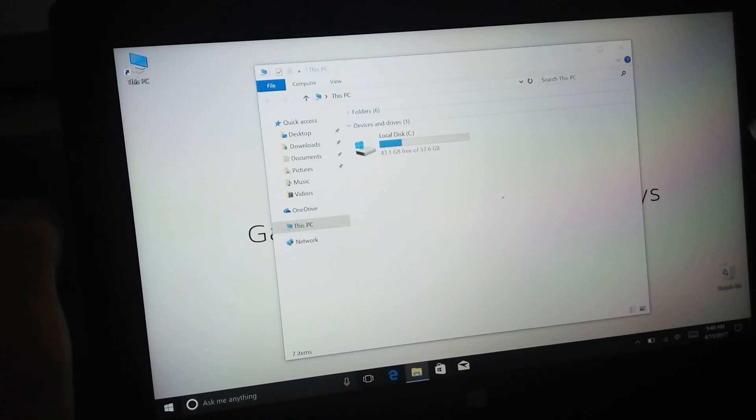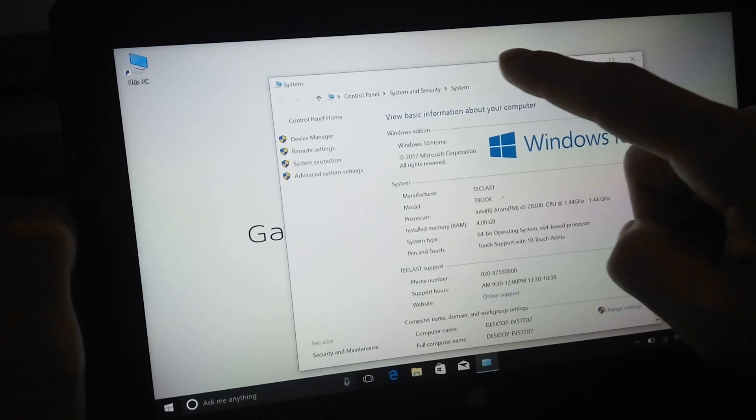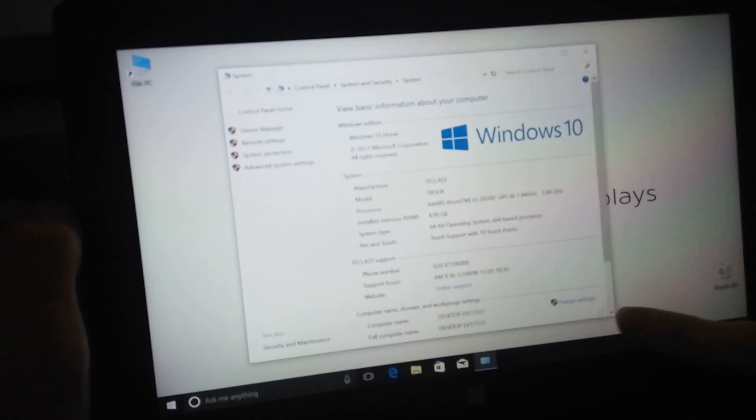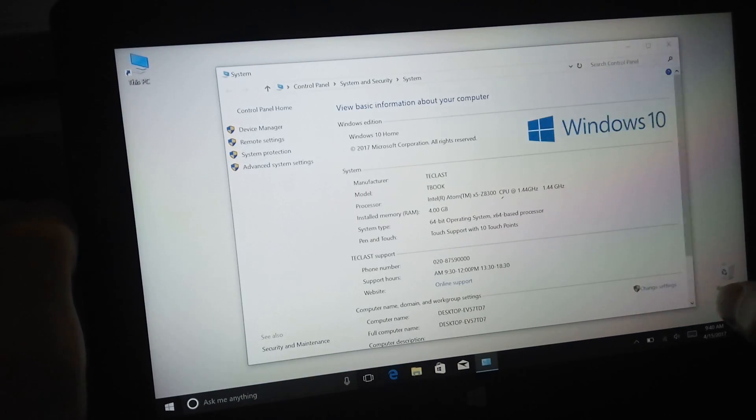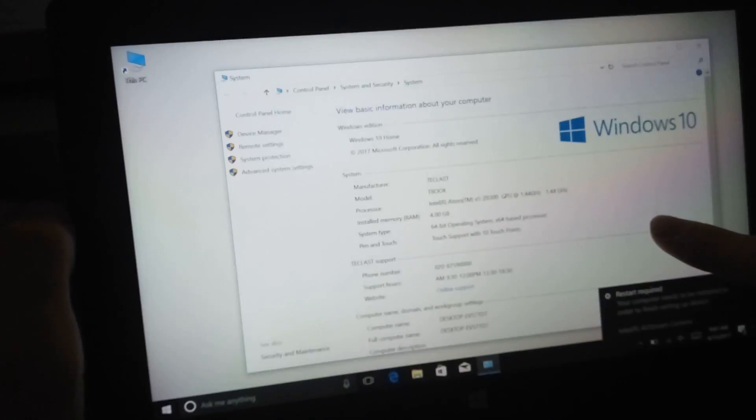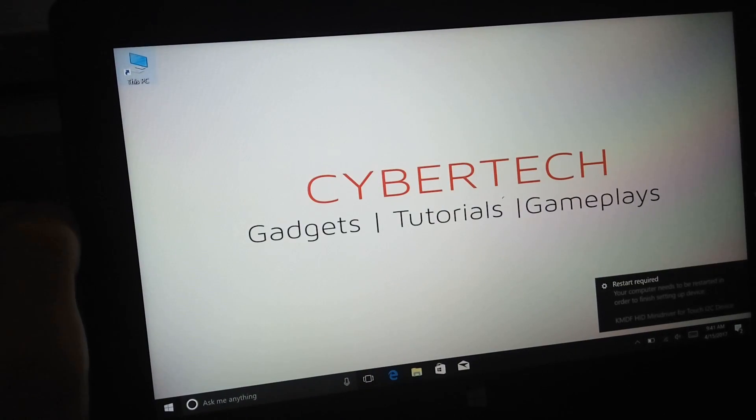I will provide all links in the description so you can download Windows, drivers and other stuff for free. Thank you.